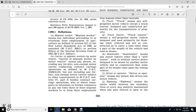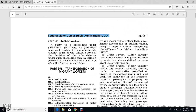Carrier of Migrant Workers by Motor Vehicle means any person, including any for-hire, non-exempt motor carrier conducting contract carriage operations as defined in Title 49 U.S. Code 13102(4)(B), but not including any for-hire, non-exempt motor carrier subject to the other requirements of Title 49 U.S. Code subchapter B, who transports one or more migrant workers to and from employment by any motor vehicle, except for the migrant worker transporting himself or herself or his or her immediate family.